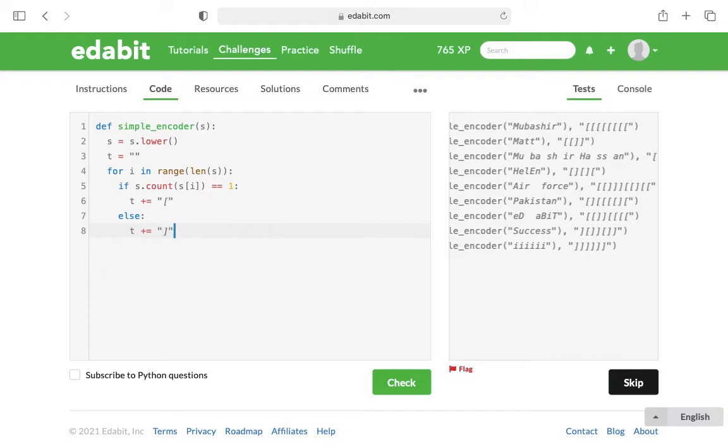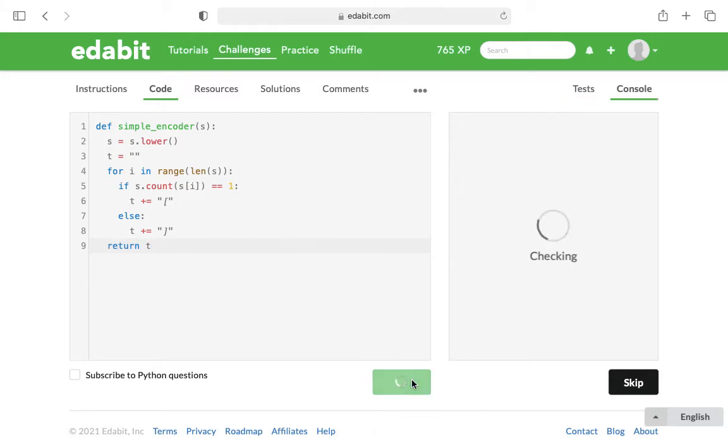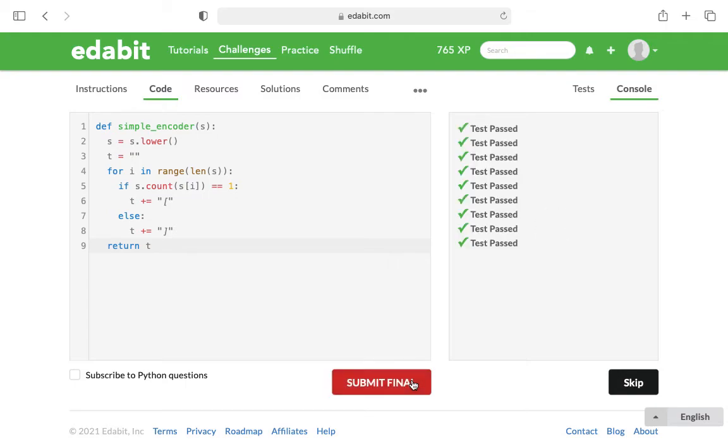Then what we want to do at the very end is return t. So that should be the way that we count how many characters there are and replace it with the correct opening or closing square bracket.